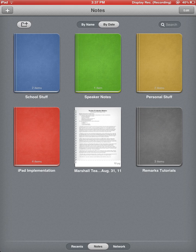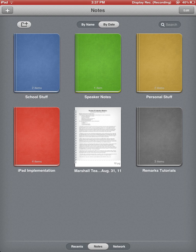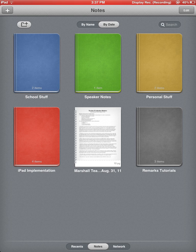You'll notice the first thing that comes up is kind of the file management system in Remarks. A couple things to point out right away. In the upper left-hand corner, the plus sign is how you will create a new note. Just below that, to the right, is a plus sign with a folder. That's how you would create a new folder.